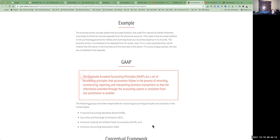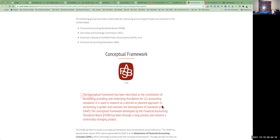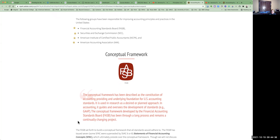GAAP — Generally Accepted Accounting Principles — are the set of rules and accounting principles that accountants must follow when recording, summarizing, reporting, and interpreting business transactions, ensuring information is consistent regardless of who is recording it. The groups responsible for improving accounting principles and practices in the United States include FASB (Financial Accounting Standards Board), the SEC (Securities and Exchange Commission), the AICPA (American Institute of Certified Public Accountants), and the American Accounting Association.